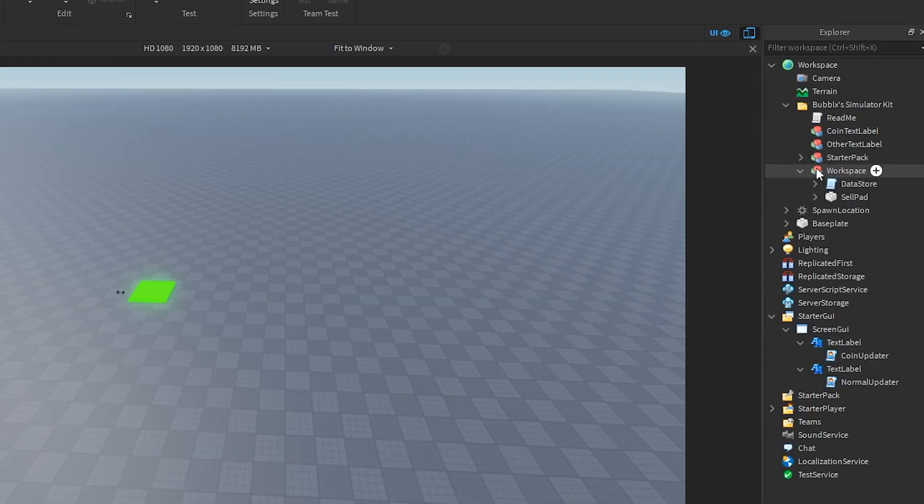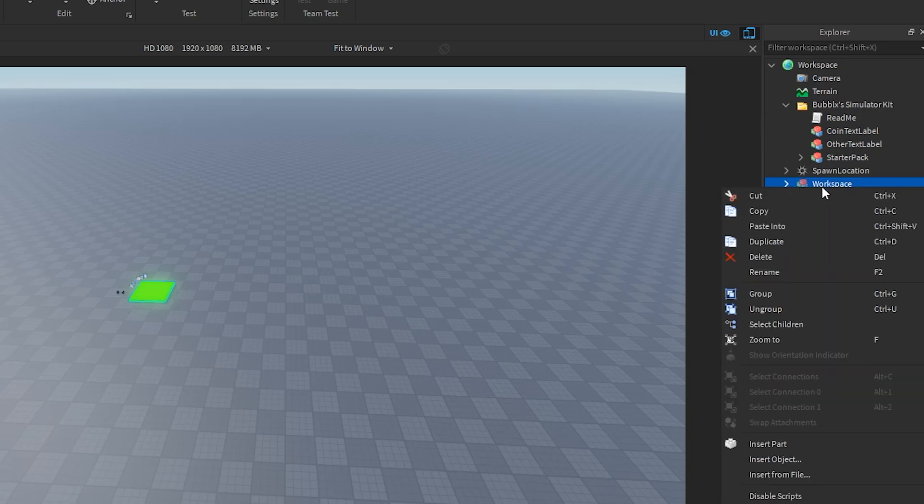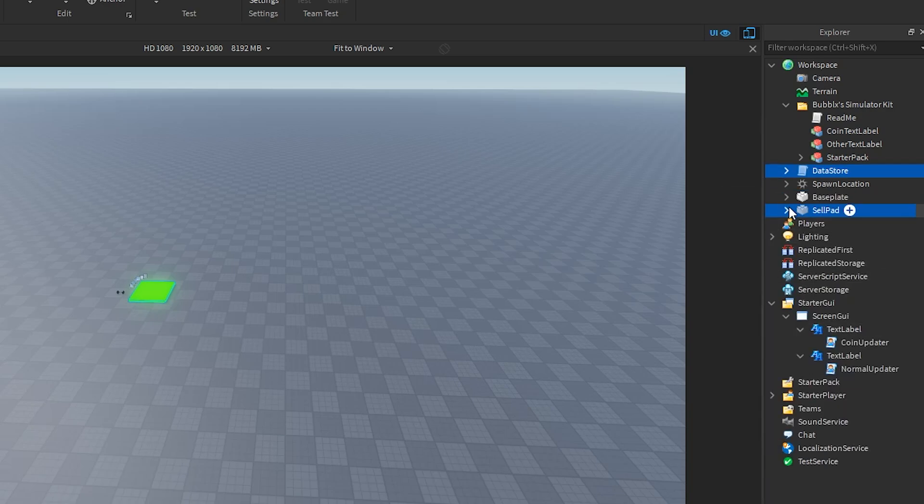Make sure that when you do it, you're ungrouping them, because if not, it's not going to actually work. So you can see after I ungroup them, I have both the data store script and the sell pad.